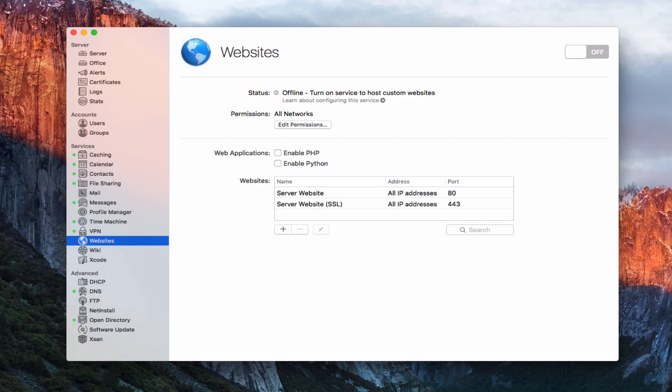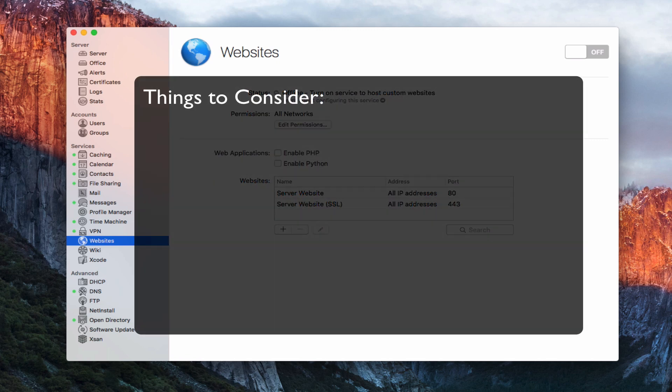Let me walk you through this, but before I do, let me give you a few cautions if you're going to host your own website. The first thing you need to consider is downtime — that's really important. If you're hosting a website on your own home server and your server goes down, maybe due to a power outage or you turn your computer off when you go out of town, your website goes down as well. People won't be able to access it, so you need to consider downtime.